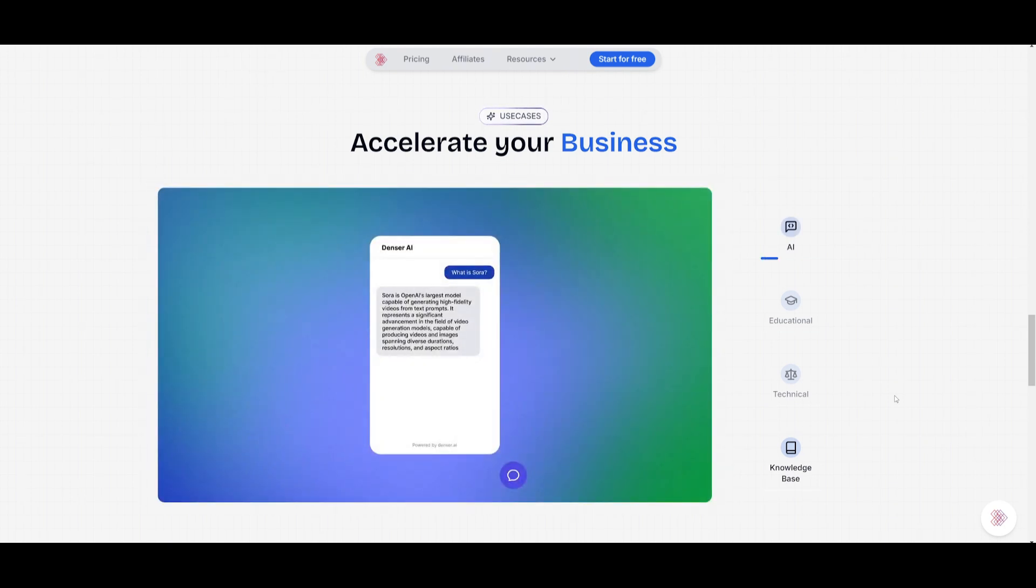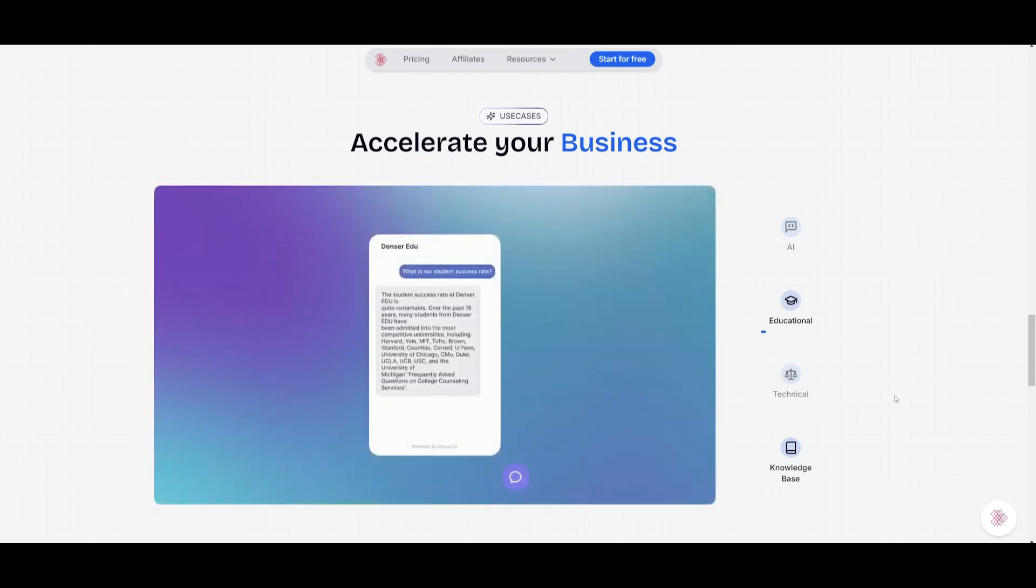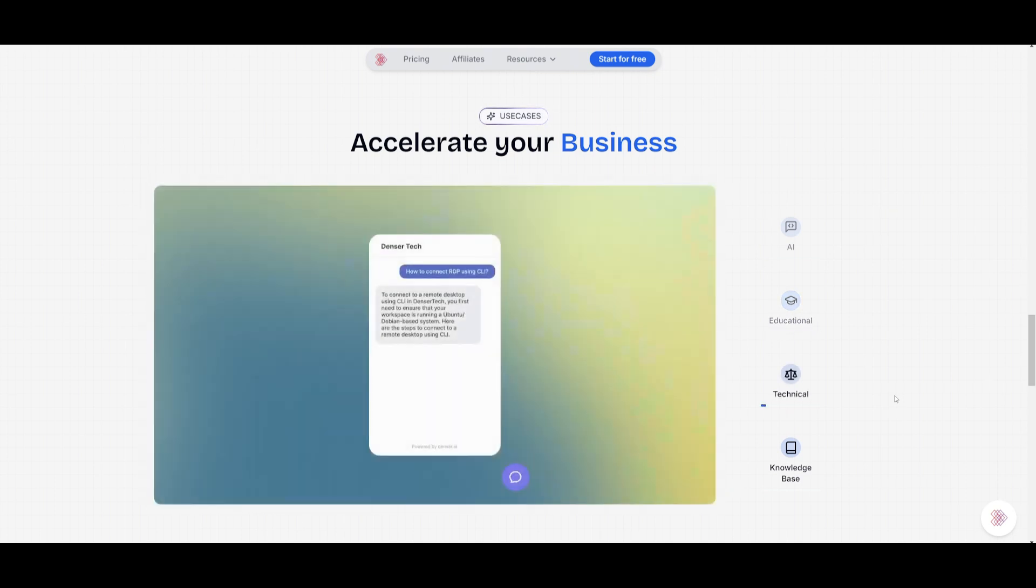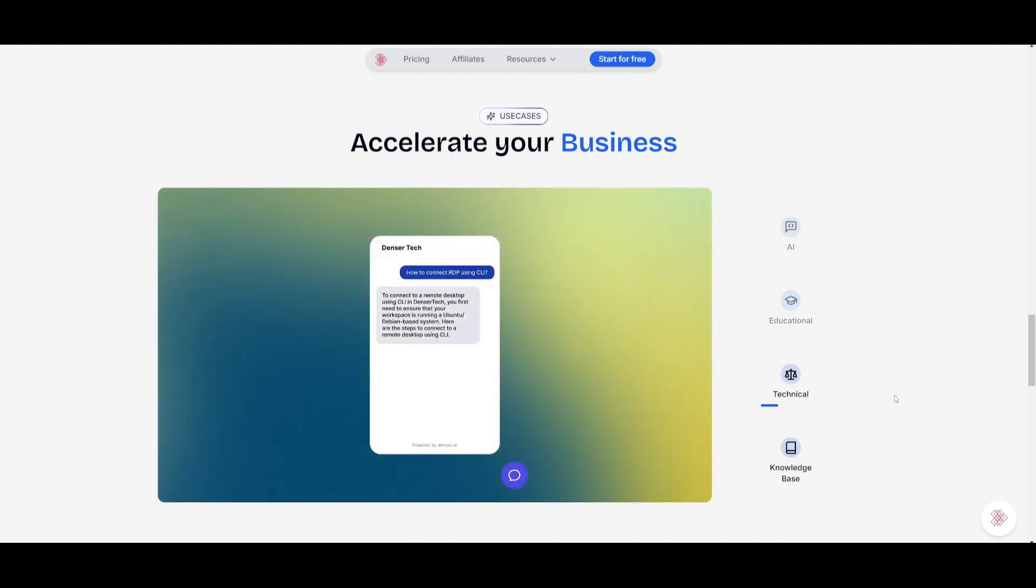This is why people search for chatbot creation tools. This is where Denser comes into place, where you can easily upload your context and you're going to be able to easily chat with your data.